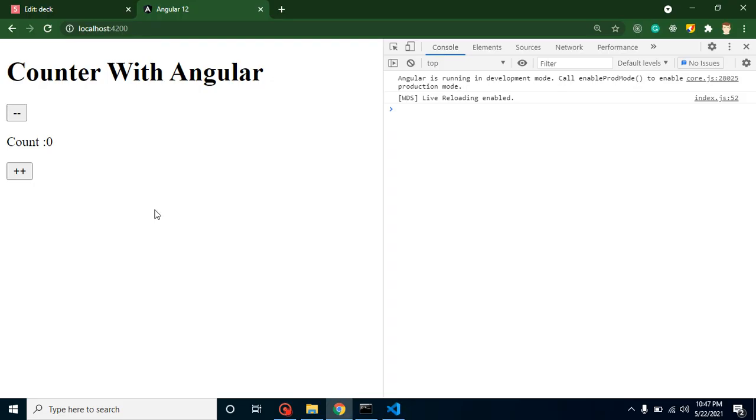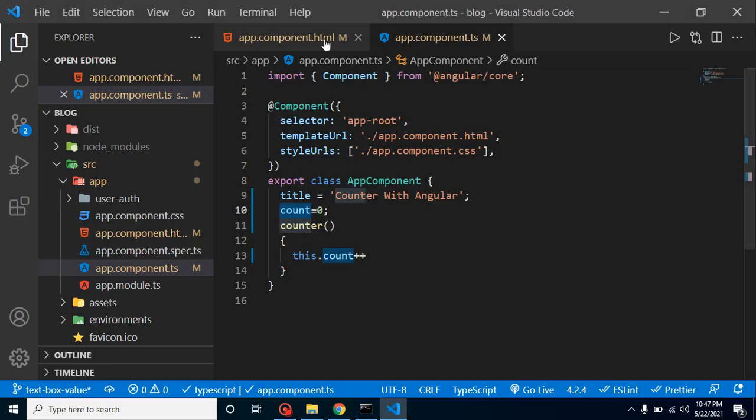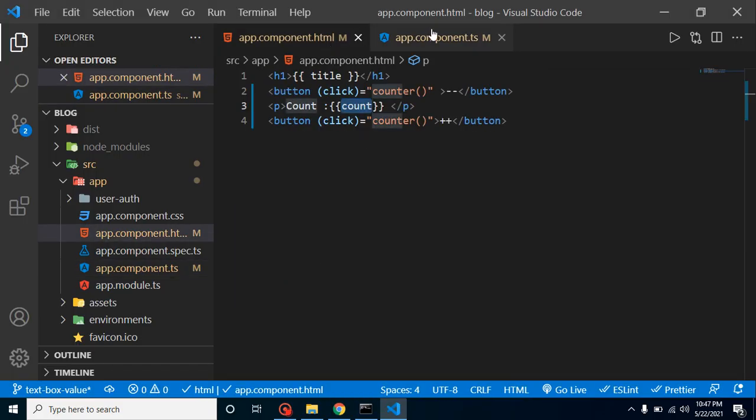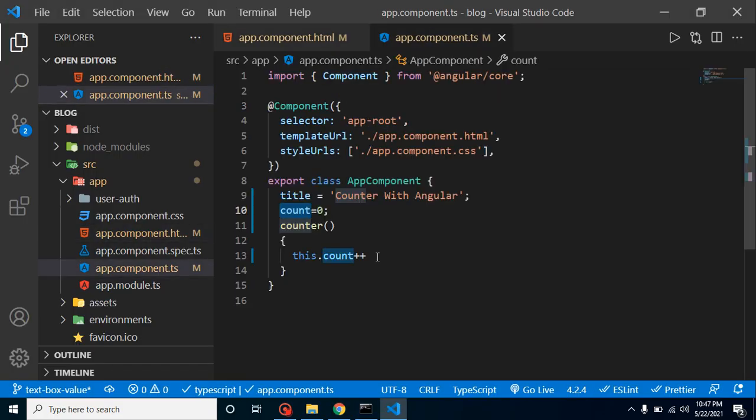I hope you got this. This is coming from that property. By default, this is zero. Whenever I am clicking on minus and plus, the value is increasing because we put here plus plus sign, and that's why this is the increment operator. Obviously, it will increase the value.